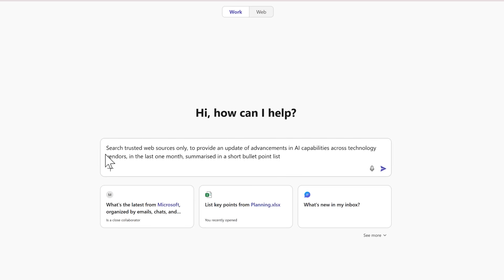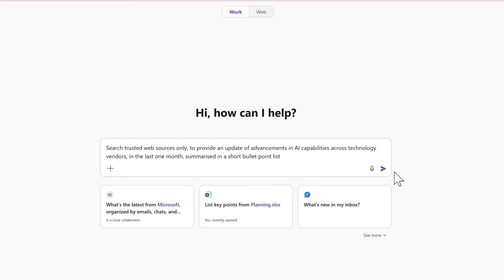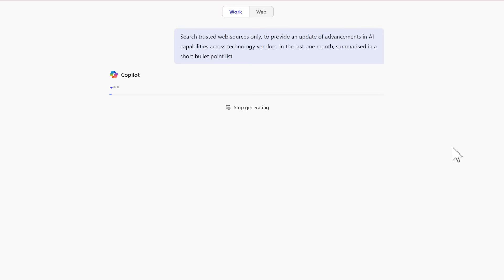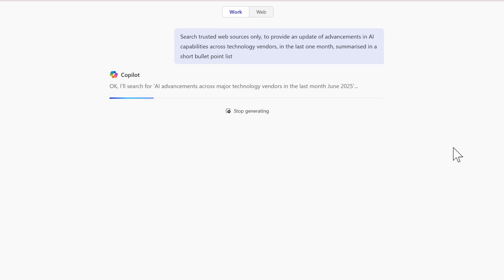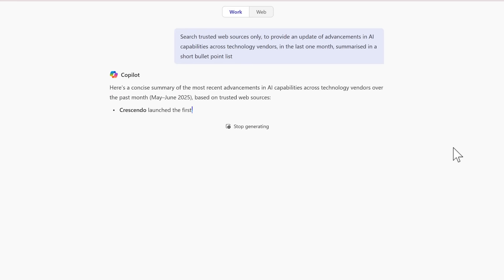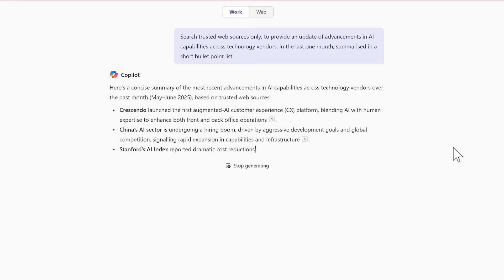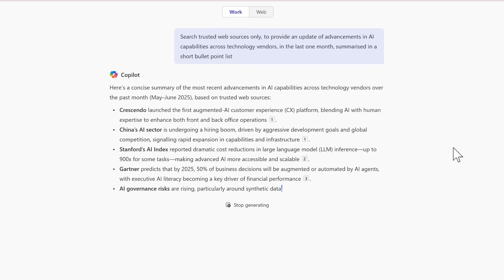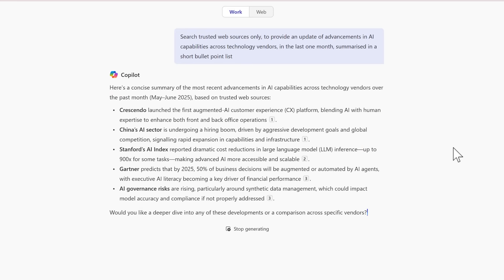In fact, here's a prompt to do that. I've now asked Copilot to search for trusted web sources only to provide an update on advancements in AI capabilities in a short bullet point list. This time Copilot will no longer search for my own files and takes information across the web.